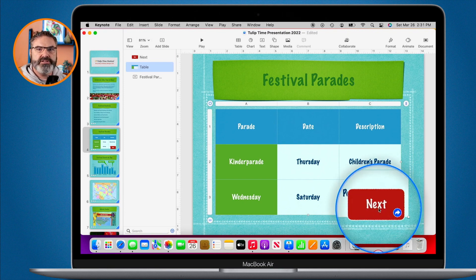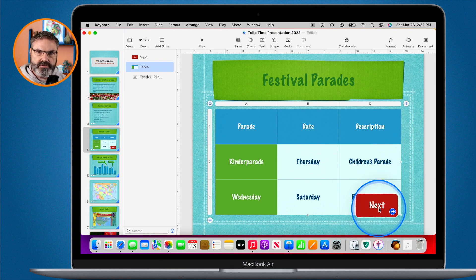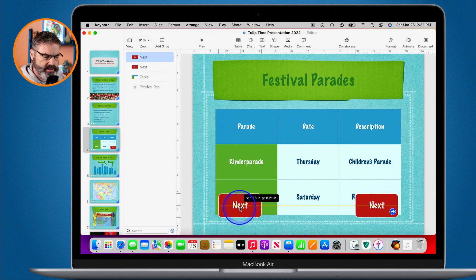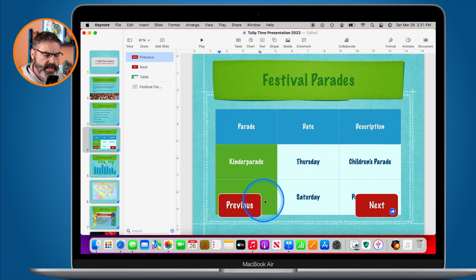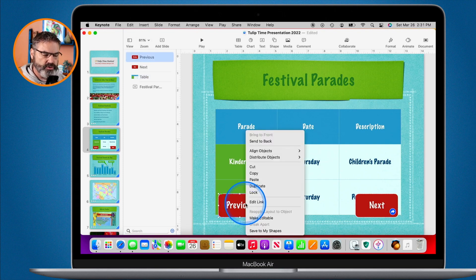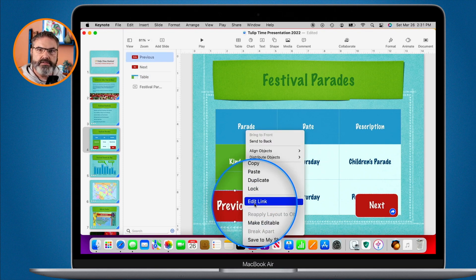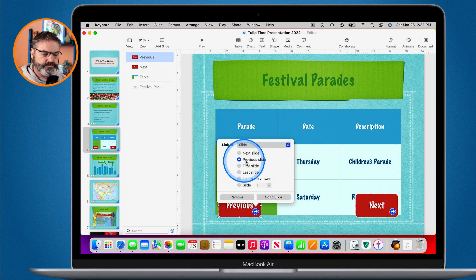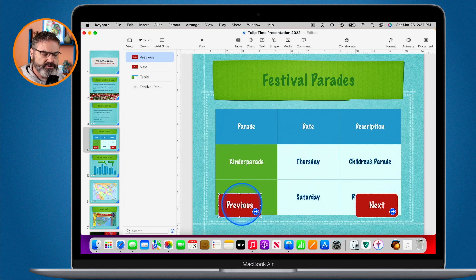Now we have our button, and you can see it is a link. In presentation mode, clicking it will go to the next slide. Let's add a previous button — I duplicate it by copying and pasting, place it on the other side, change the text to 'Previous', then control-click to edit the link and set it to the previous slide. Now I have my two buttons.